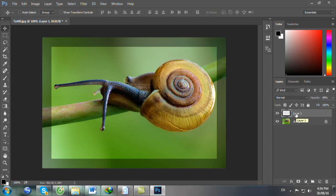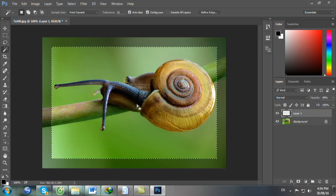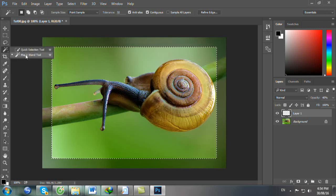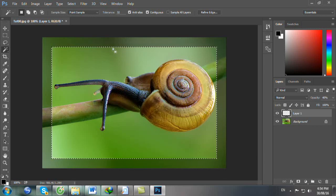Sau đó bạn nhấn phím W để chọn Magic Wand Tool. Bạn nhấp vào giữa ảnh. Sau khi bạn nhấp vào ở giữa ảnh này thì nó tạo vùng chọn của phần trong ảnh.